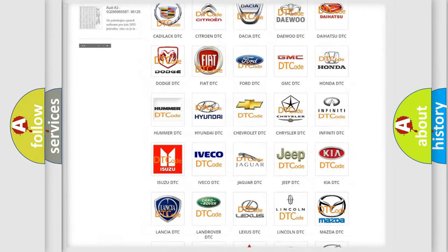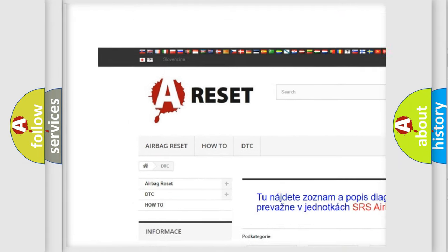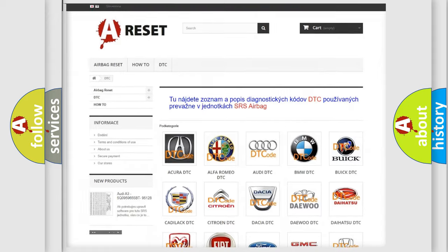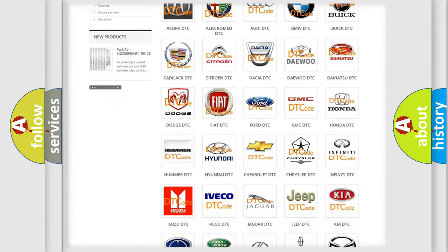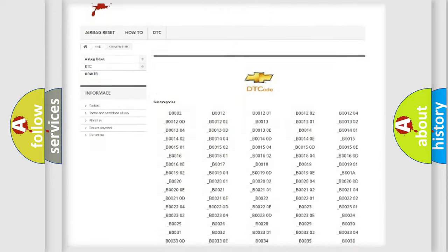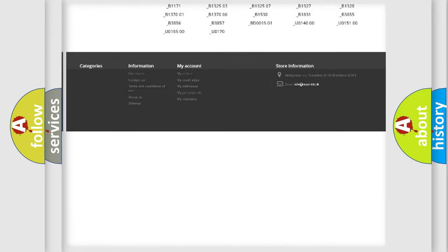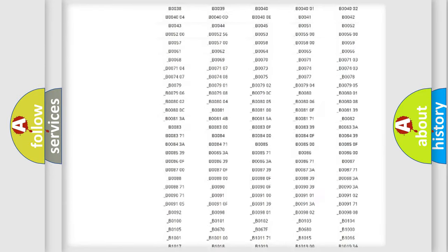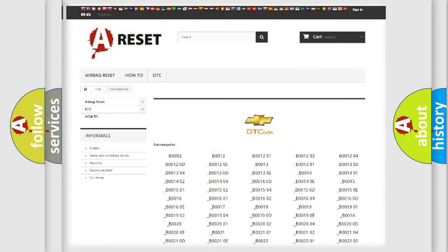Our website airbagreset.sk produces useful videos for you. You do not have to go through the OBD2 protocol anymore to know how to troubleshoot any car breakdown. You will find all the diagnostic codes that can be diagnosed in Chevrolet vehicles, and many other useful things.